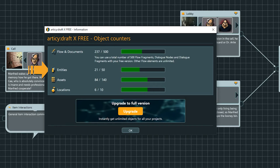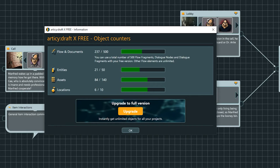Then there are 50 objects for entities, 140 assets and 10 locations. For the Maniac Manfred demo project, we are still fully in the green regarding the number of objects used. We could add a lot more dialog, put in new items or characters, and increase the game world by adding additional locations.